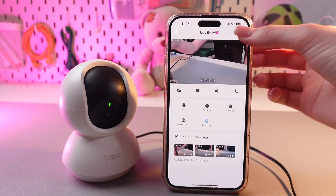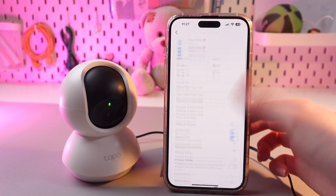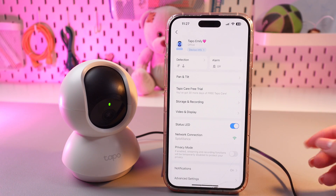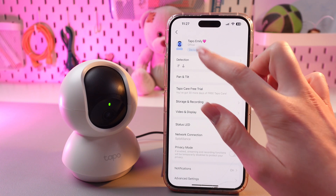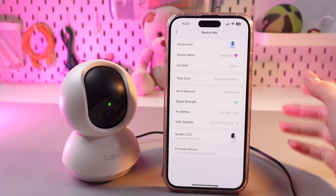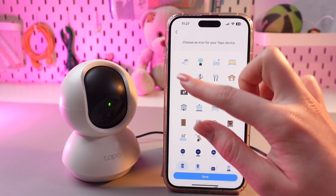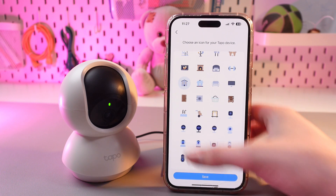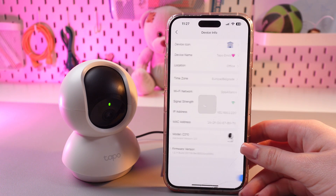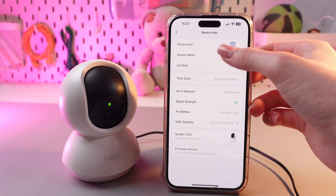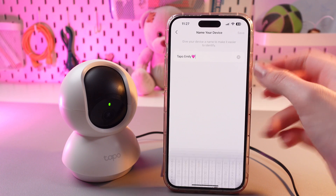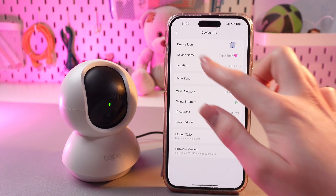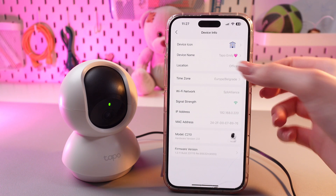For this, we are going to click this icon, and now we can see many settings here, so let's discuss each of them. The first one is device info. Here we can select the device icon — for example, let's change it to this home one, then tap the save button. And also we can change the device's name. Just type in something, then tap the save button, and it will be immediately saved.